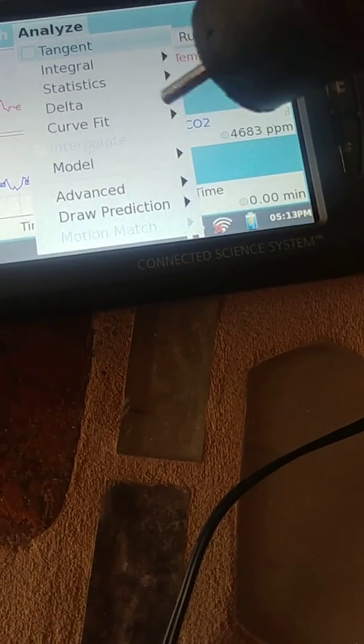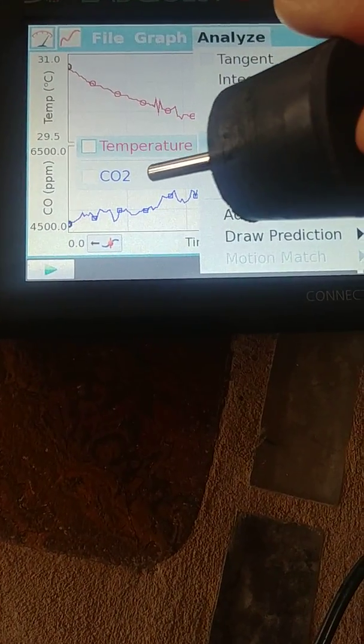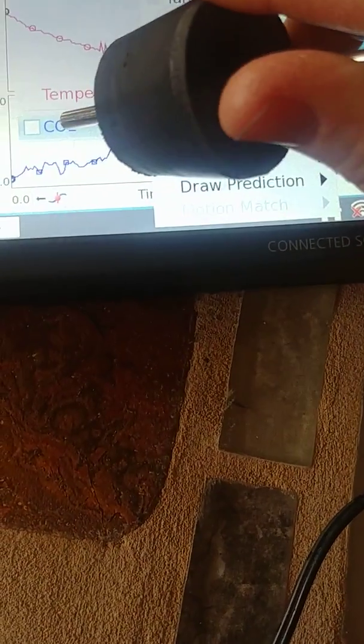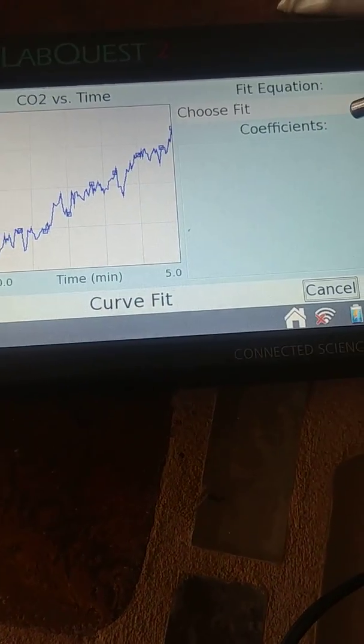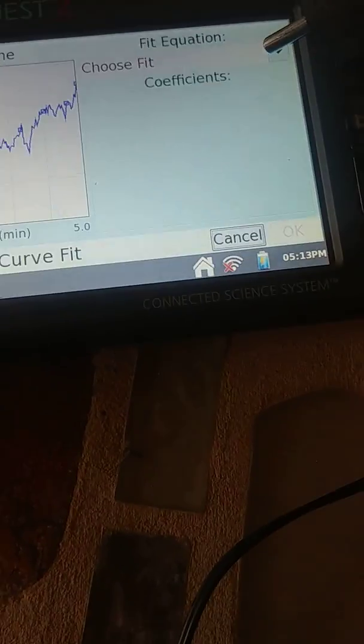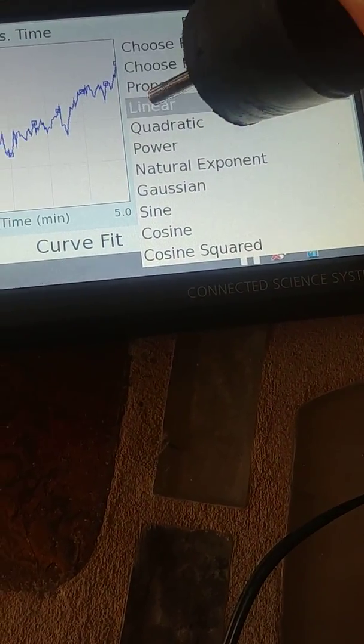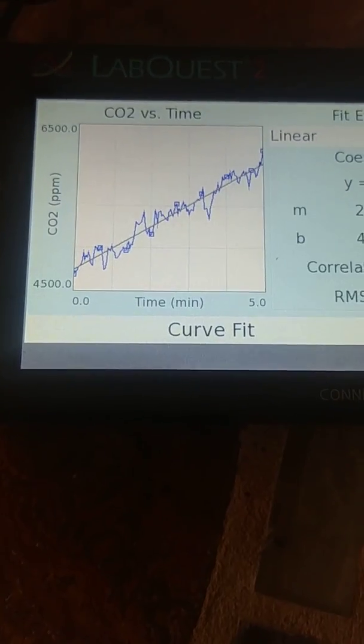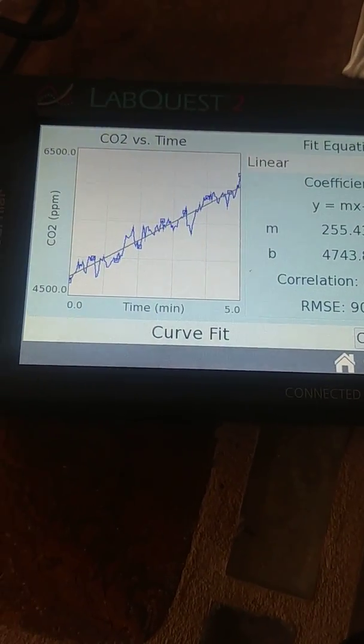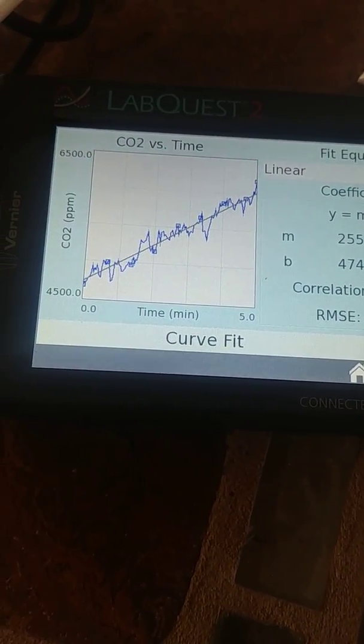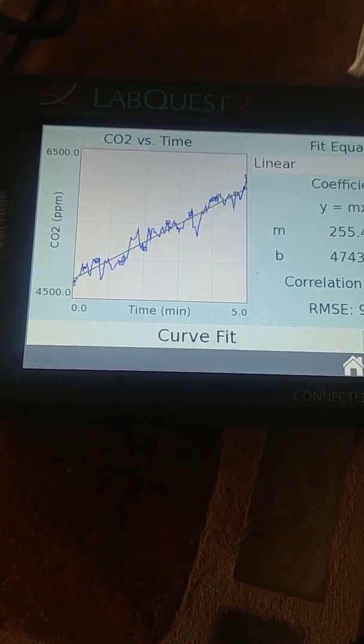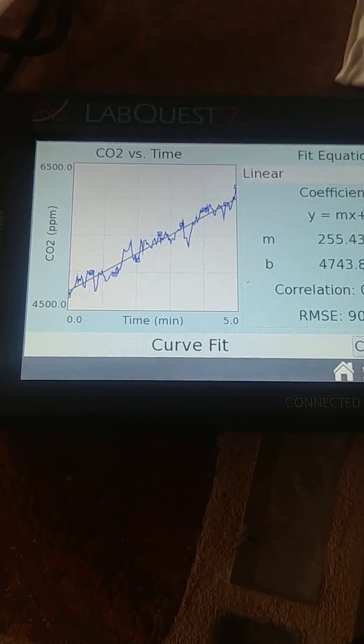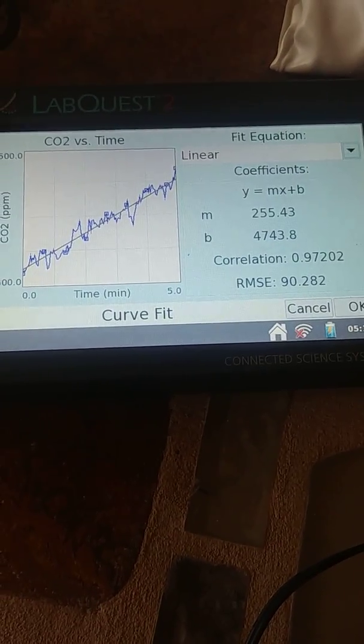and then we're going to choose a linear fit and that's going to fit a line to our data. This line is going to give us the slope, among other things, it'll give us the slope of the data. So remember from algebra, Y equals MX plus B.